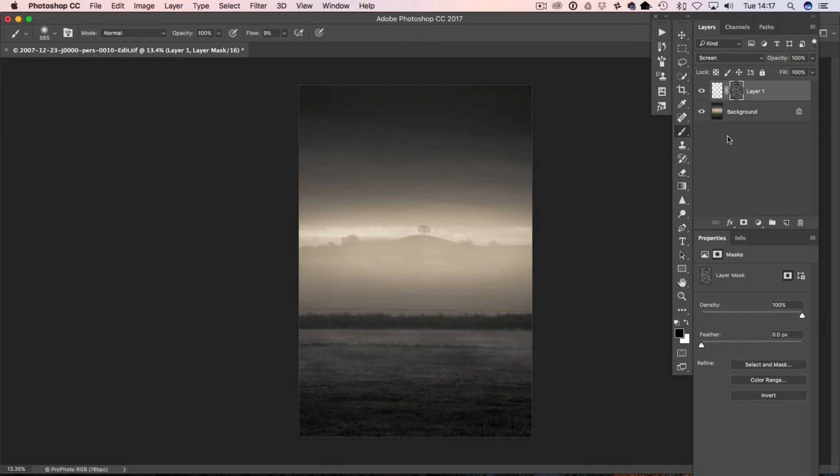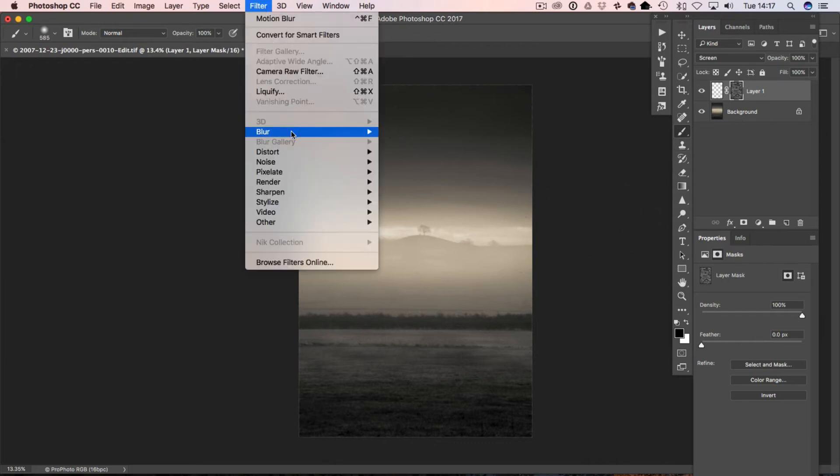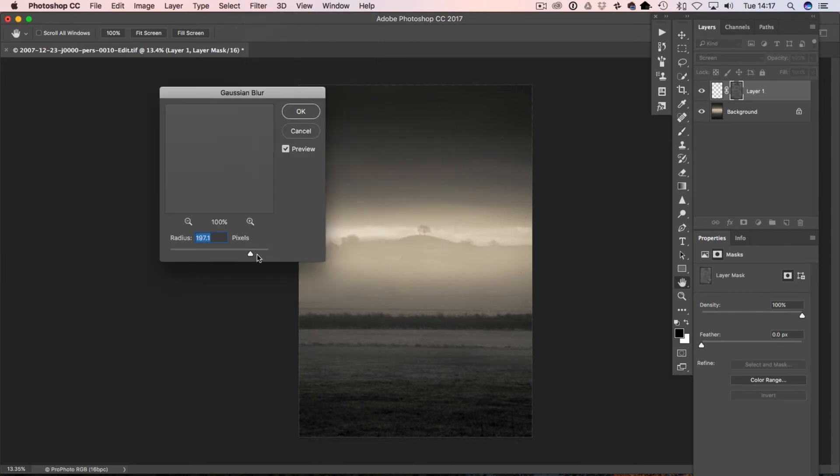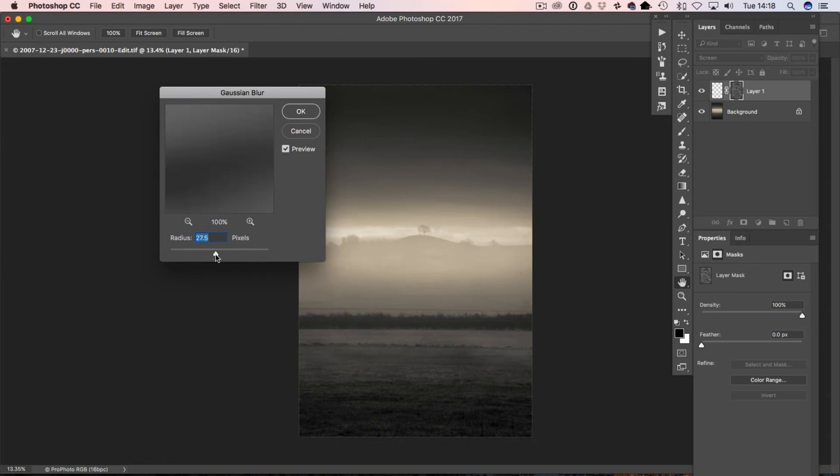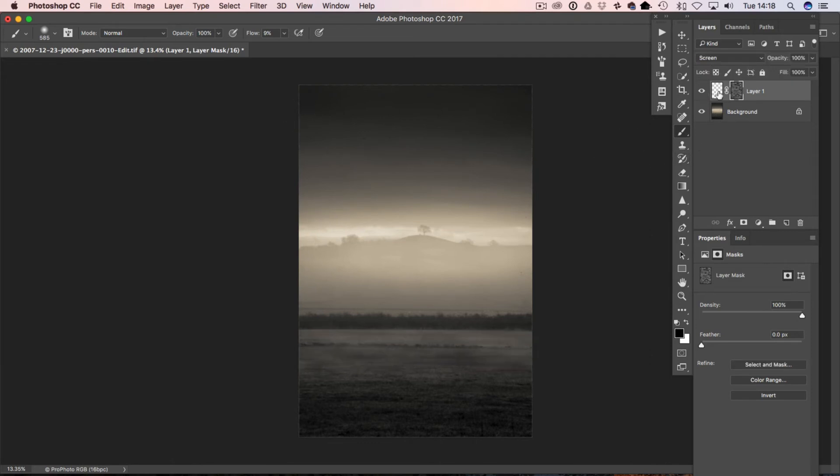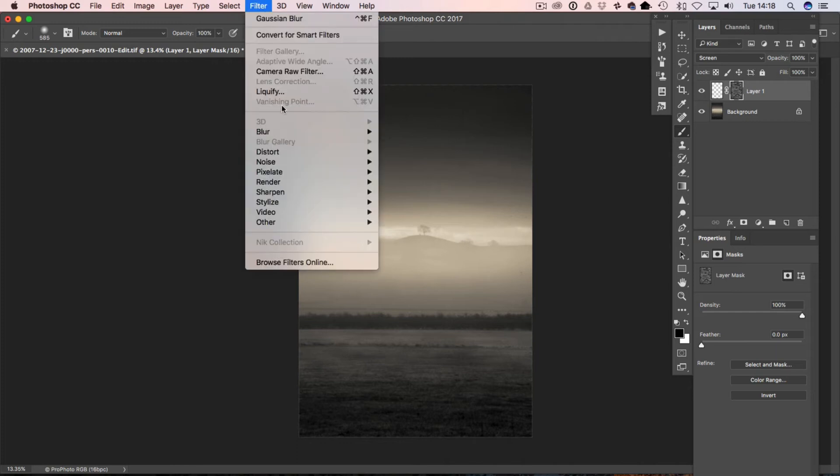Okay, now if you're not happy with that, you can go in again, Filter, Blur, and you can add some Gaussian Blur to it. That's just to soften that transition up even further, but you don't want to go too far, otherwise we'll just ruin the whole effect. So let's bring that back a little bit. That looks pretty good. Maybe just drop it down a bit more. Once we're happy with that, I'm just going to blur it a little bit more.